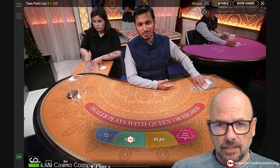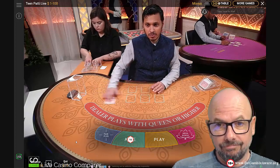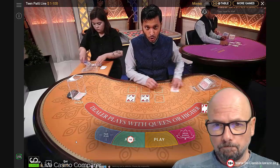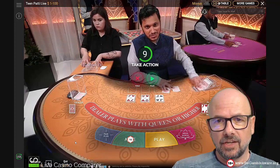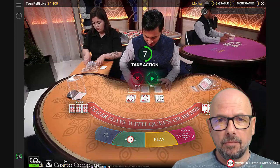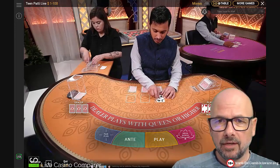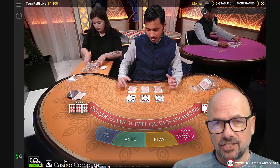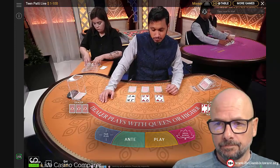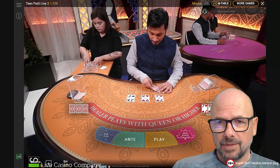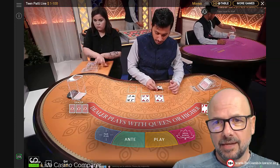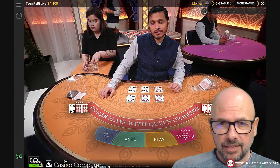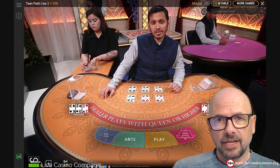Let's look at the next few hands. So jack, seven, nine - that is a fold, we wouldn't invest any more money on that hand. The only way that you would get paid on that hand is if the dealer didn't qualify, but that's not the way to play this game. The dealer has got a king there so he's beaten our hand straight away.